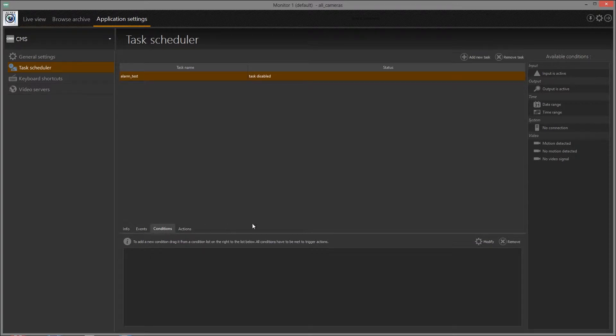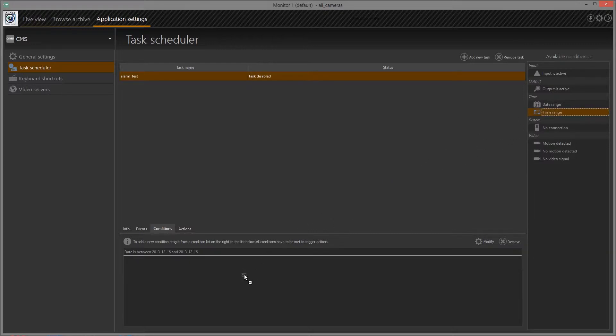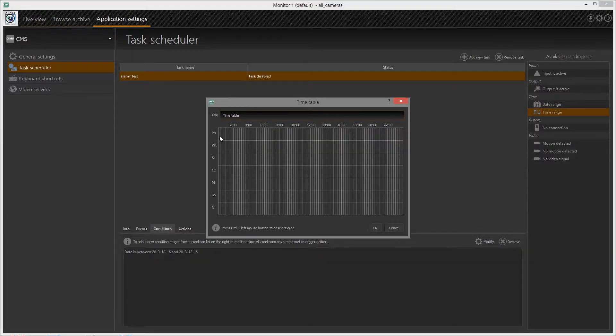In Conditions tab, add the task conditions to the list. All of them must be met to trigger the task.